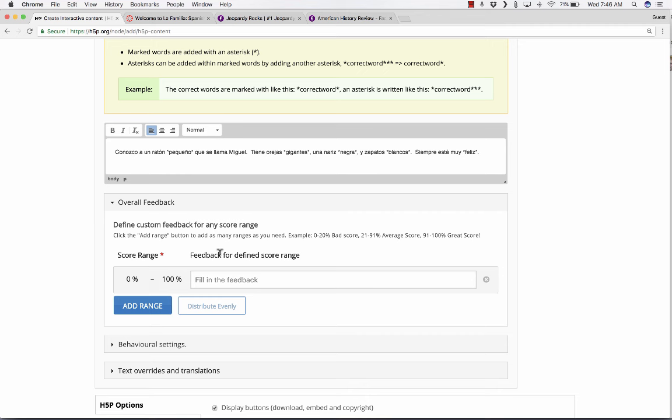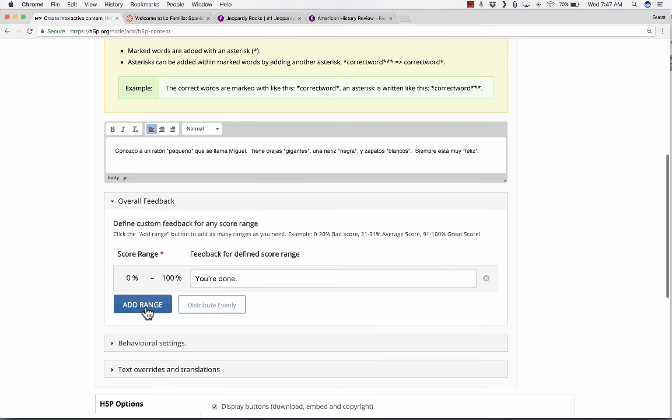These are the answers that you expect the students to be able to identify and click on when you're done creating this activity. I'm just about done. Hopefully I have done this correctly. I think I have. So next, I can put in some feedback for my students.